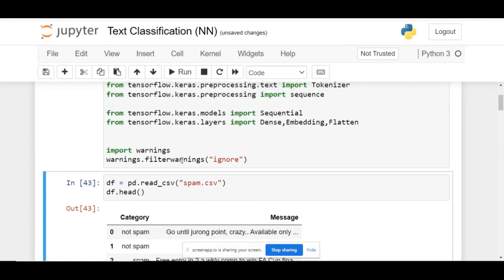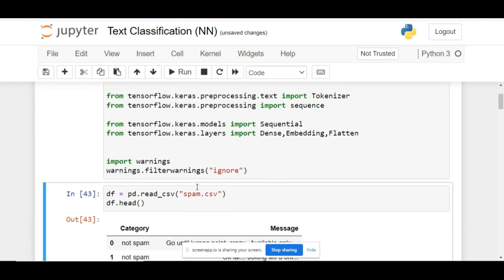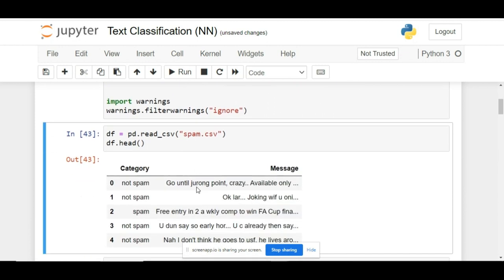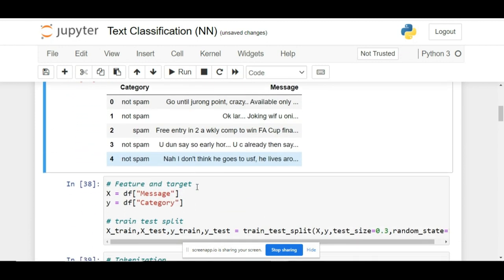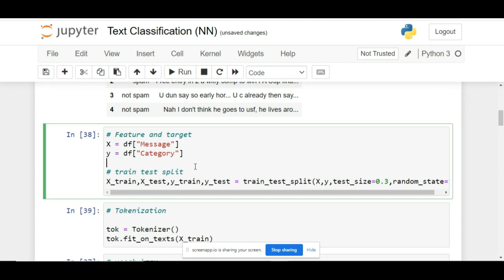The very first step is where we will split the data into features and targets, and further split the data into train and test sets. Message is the feature, category is the target, and the data is further split into X_train, X_test, Y_train, and Y_test.